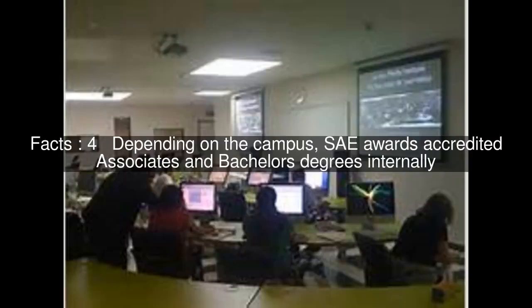Depending on the campus, SAE awards accredited associates and bachelor's degrees internally. The online Master's program is validated by the British Middlesex University.